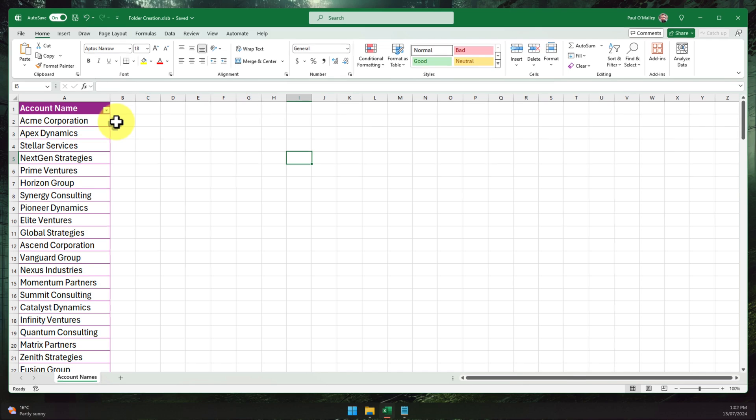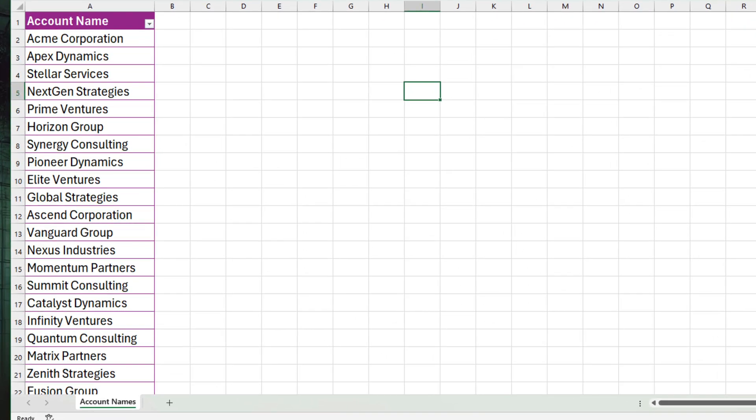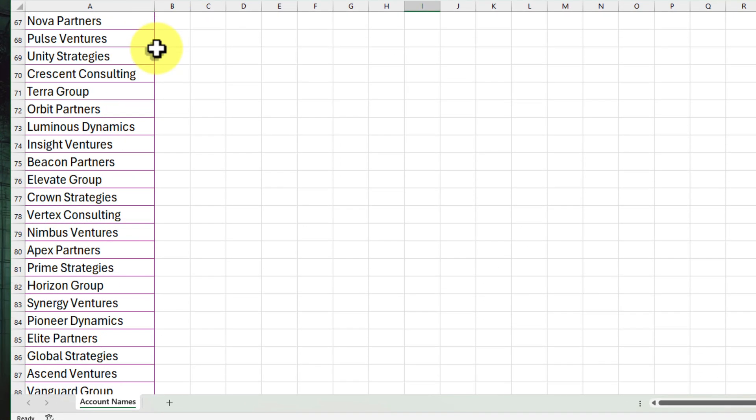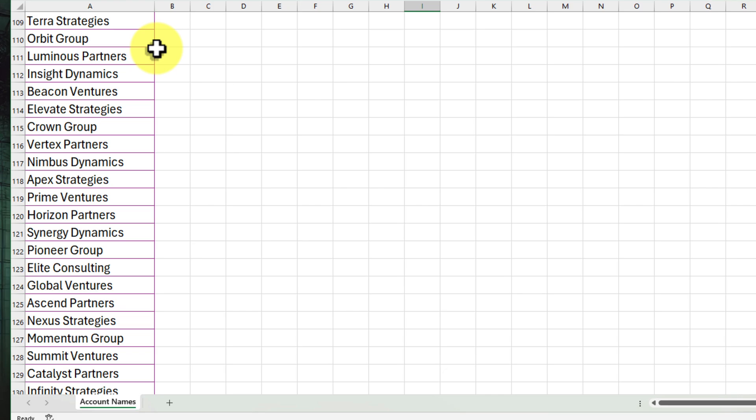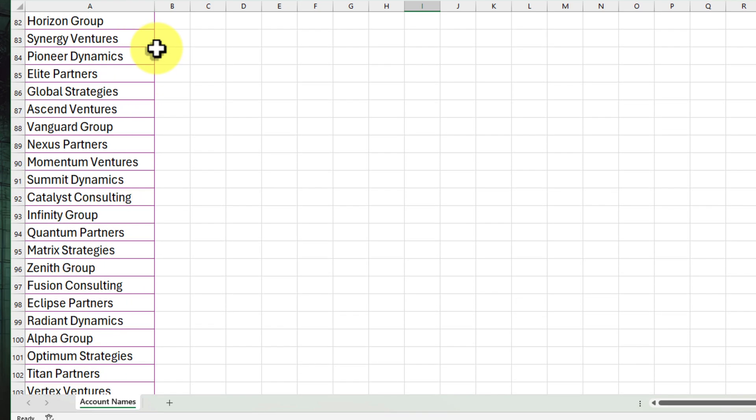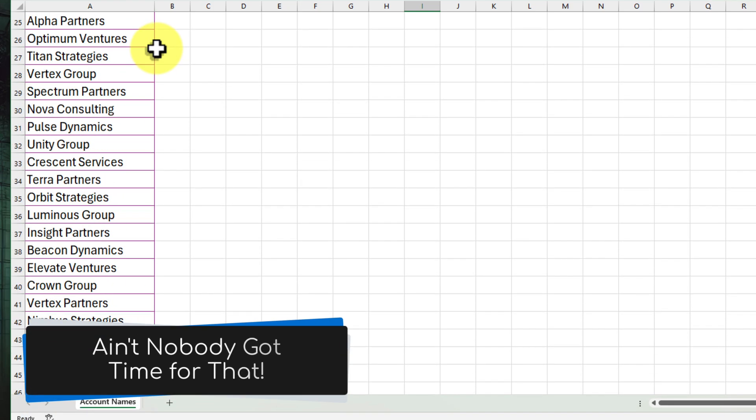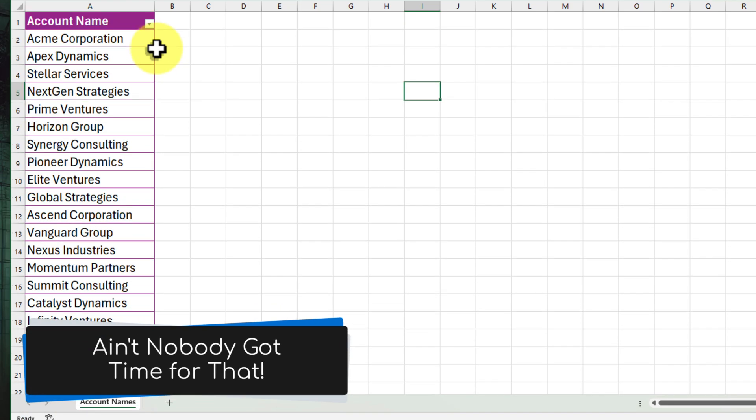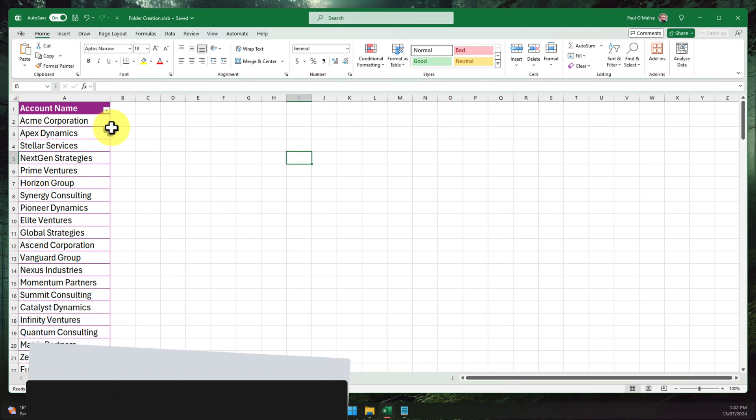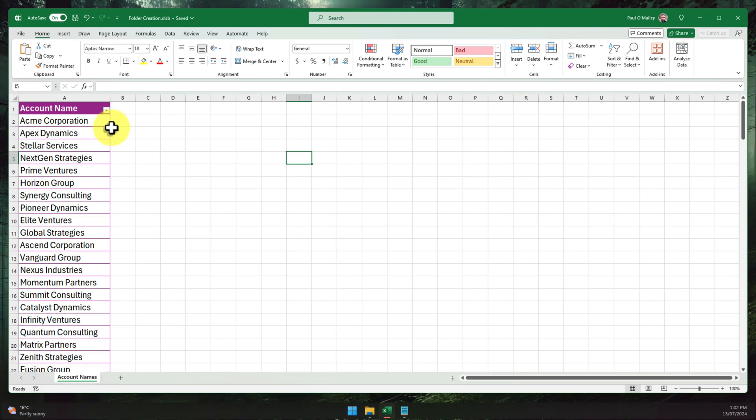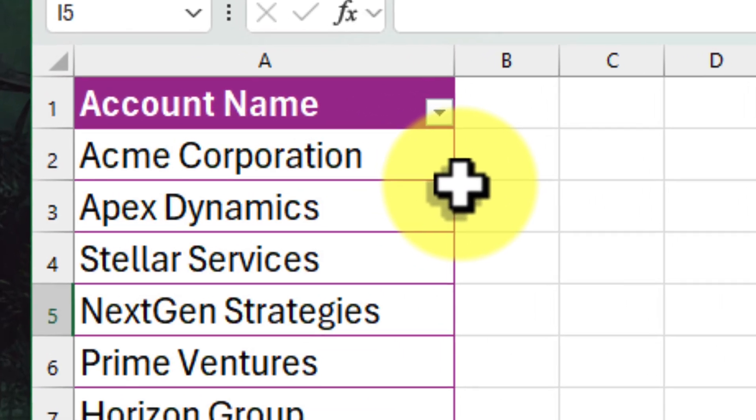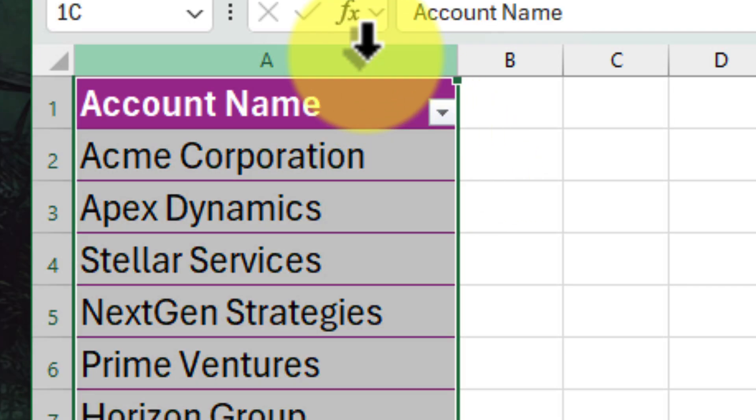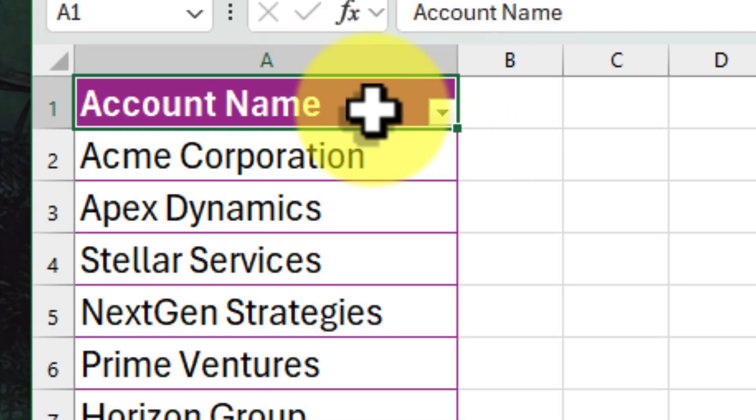Now let's set the scene. Imagine you're an account executive with a huge client list, and you need separate folders for each client. But who has time to create them all individually? That's where our spreadsheet comes in. Here we have a typical spreadsheet, but it could be any list really. We have all our account names neatly arranged in this column labeled Account Name. This is going to be our starting point, our list of future folders.